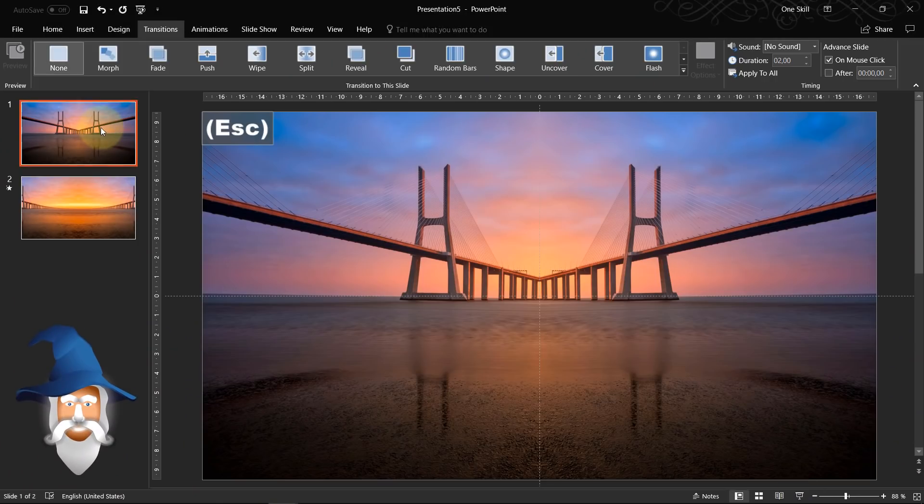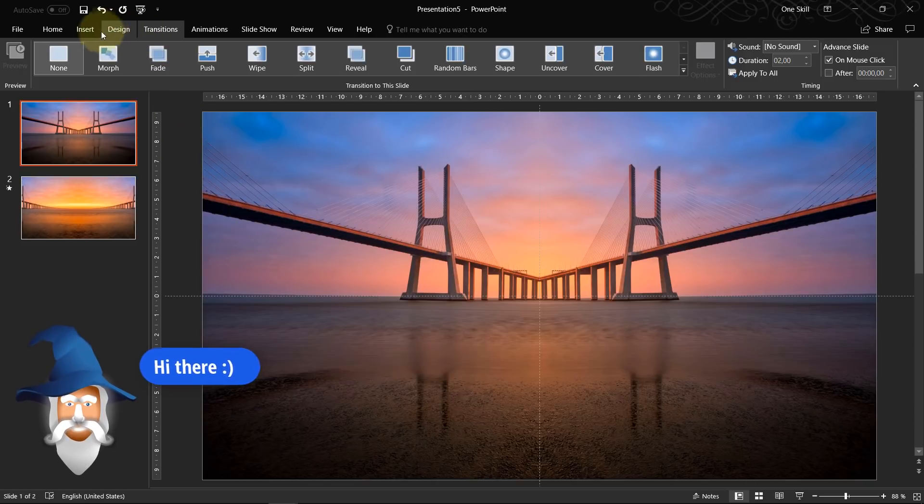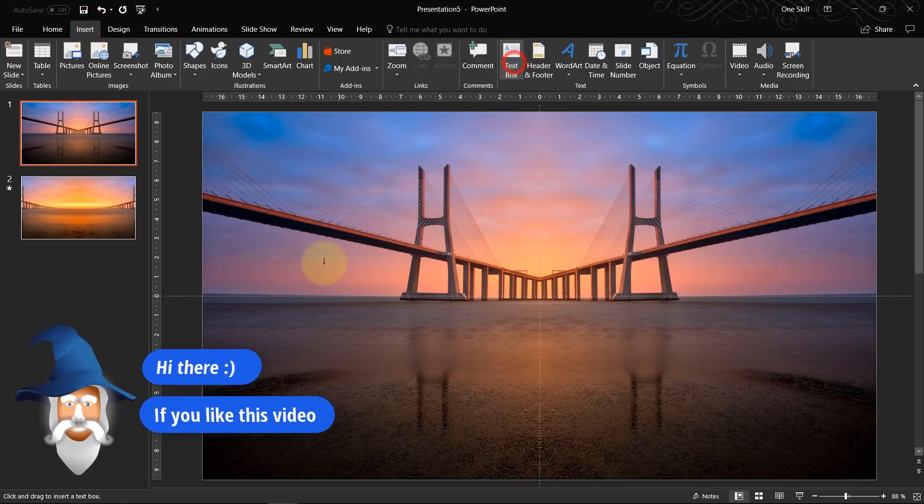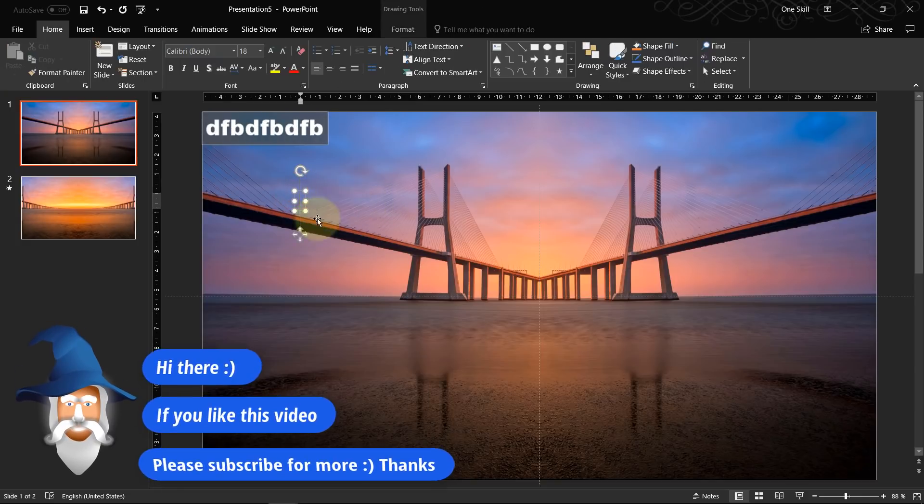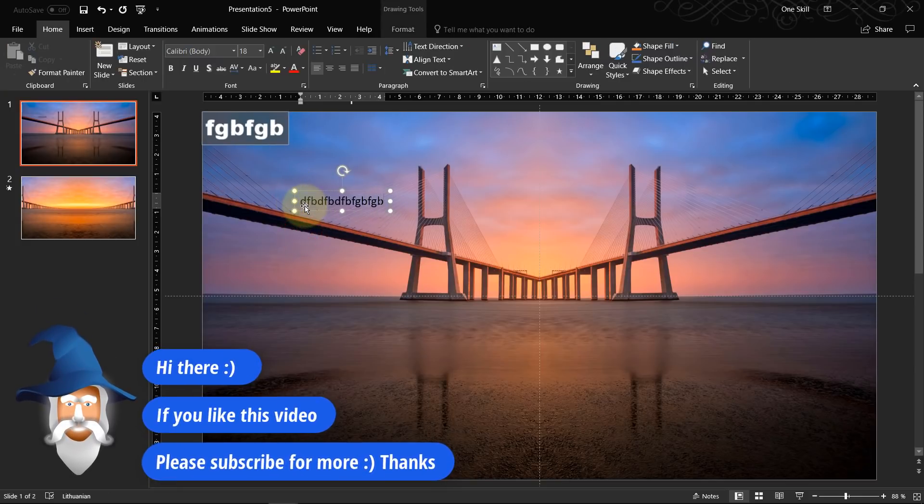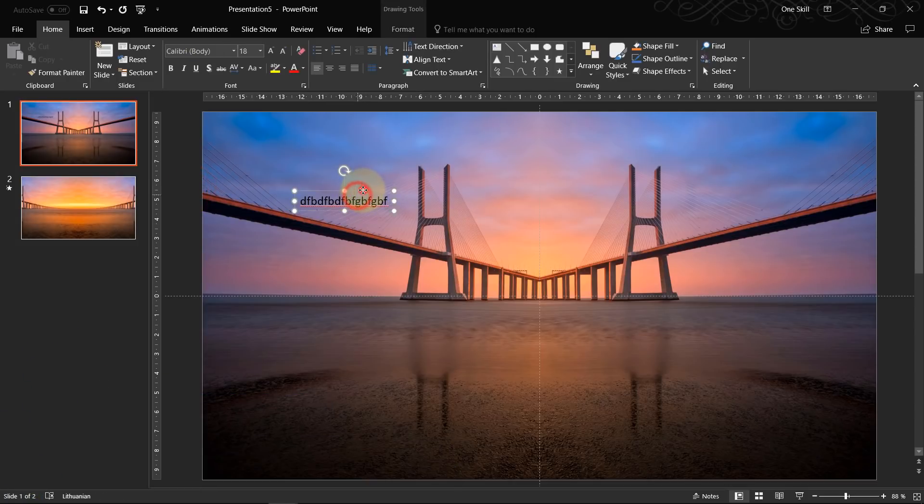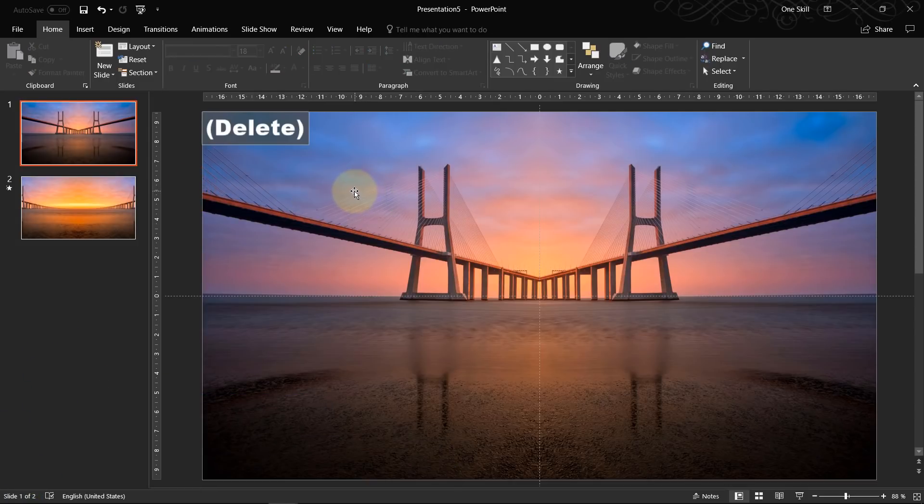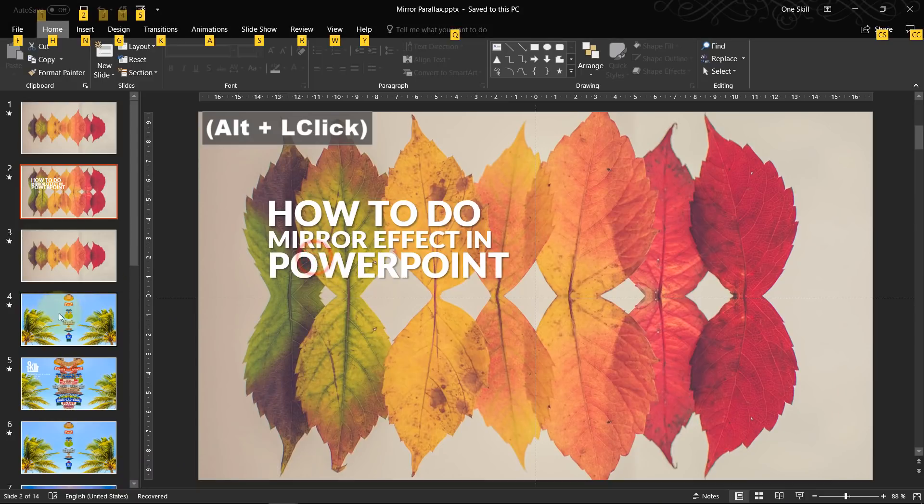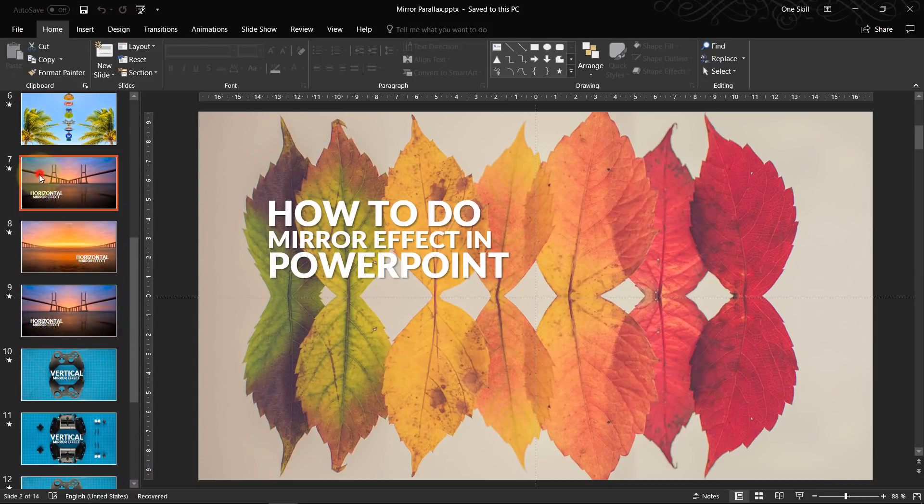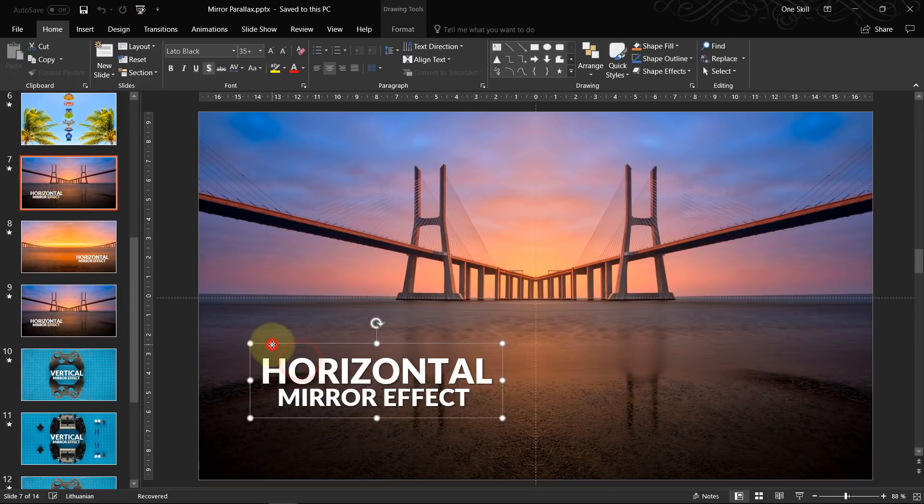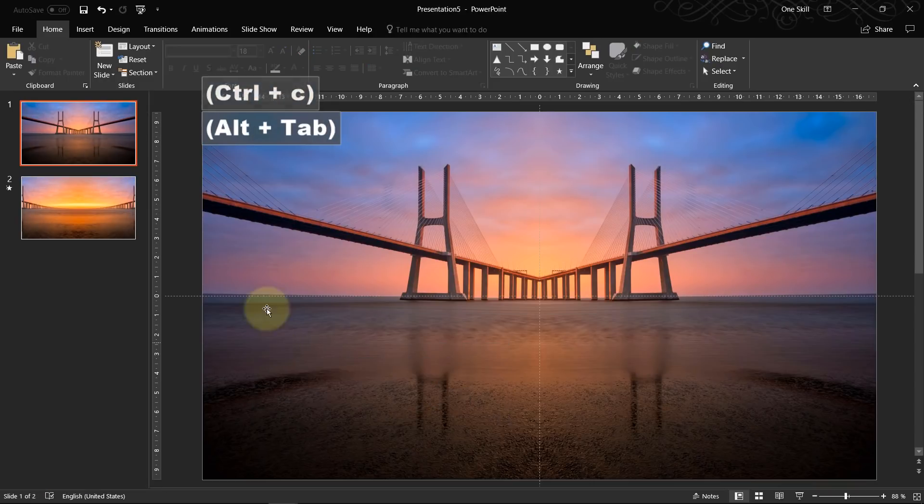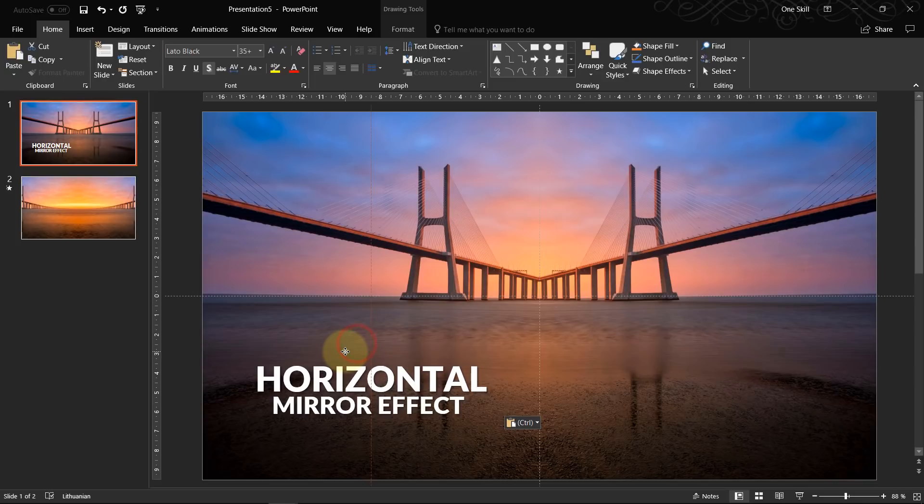And of course if you want to put some text on top of your slides you can always just go to insert, click on text box and just type anything you want. Well I have already created a few text boxes in my first presentation that I did.